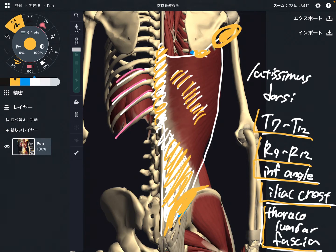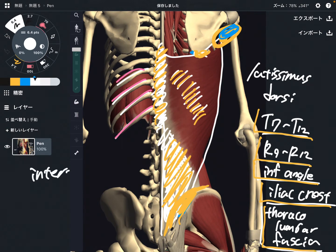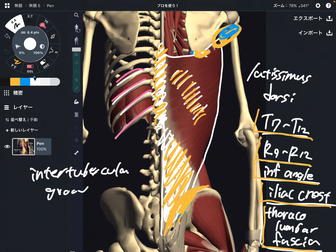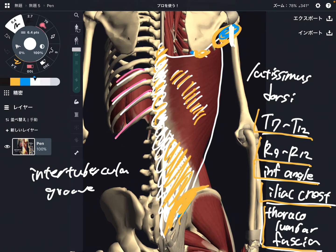Now let's look at insertion. The insertion is this part, which is called the intertubercular groove. It is on the anterior part of the humerus — yes, it is on the anterior part. Please remember that, because the origin is on the back side.